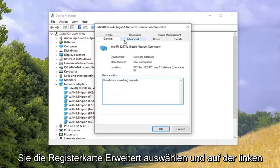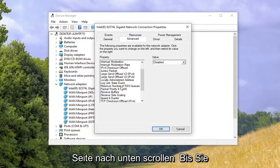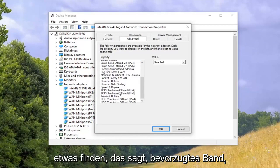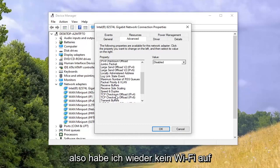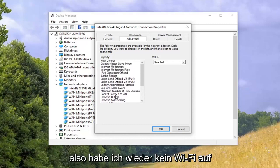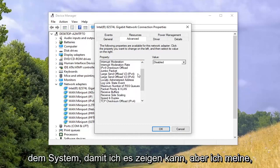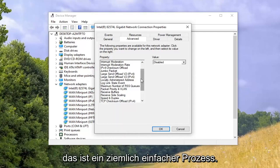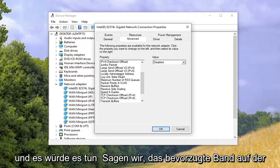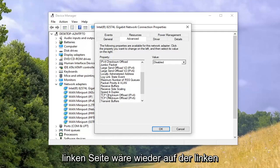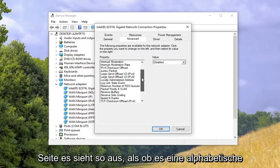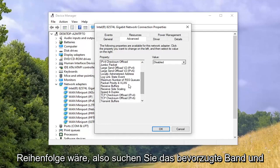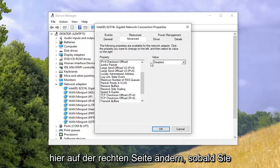And now you want to select the advanced tab. On the left side, you want to scroll down until you find something that says preferred band. I don't actually have Wi-Fi on the system, so I can't show it, but this is a pretty straightforward process. Either you have it or you don't. It would say preferred band on the left side. It looks like it's in alphabetical order, so you locate preferred band.